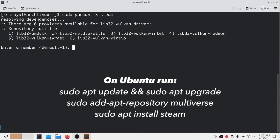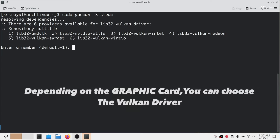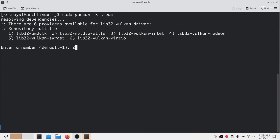After executing this command you will be prompted to install Vulkan drivers. I'm going to choose option 2, lib32-nvidia-utils, which is the Nvidia provider for the Vulkan driver. Press the enter key to install.